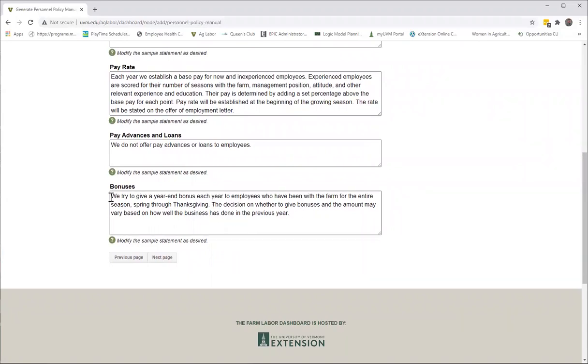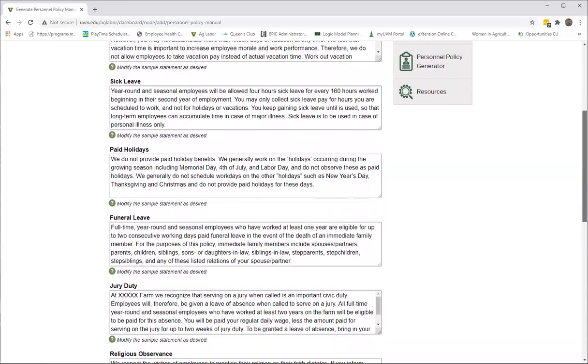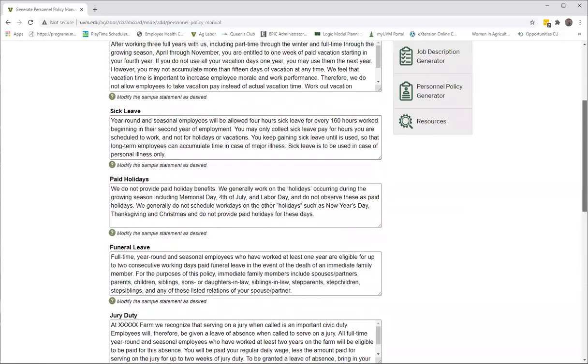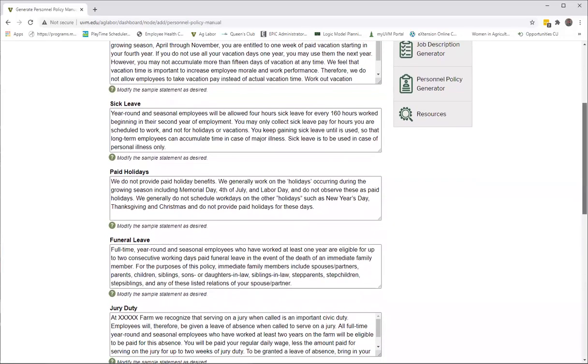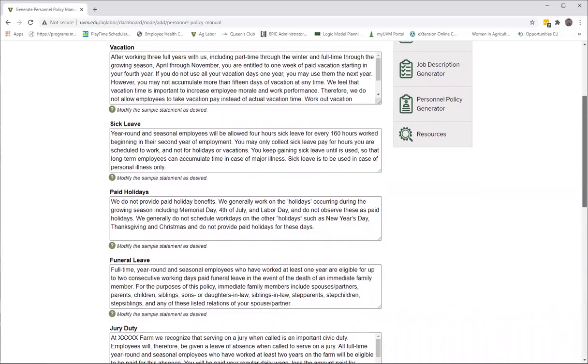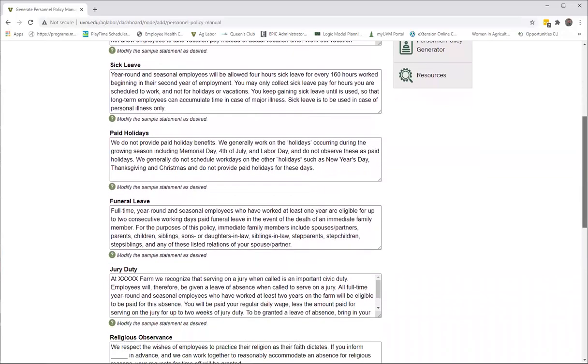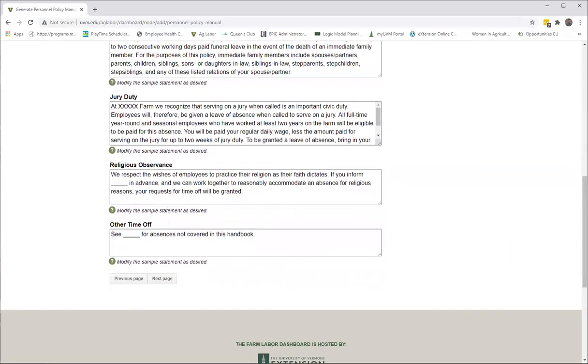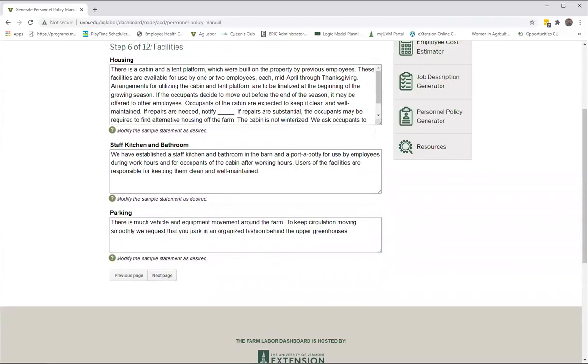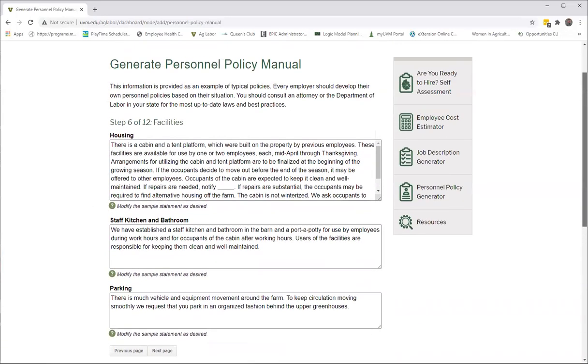Vacation, sick leave—again, if you don't offer these things, it's just a matter of taking out this text and saying 'not available.'